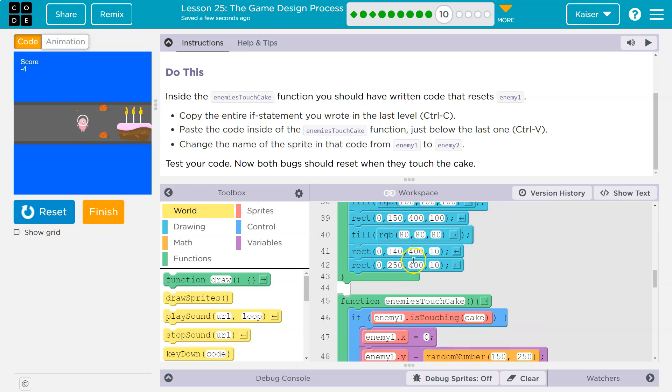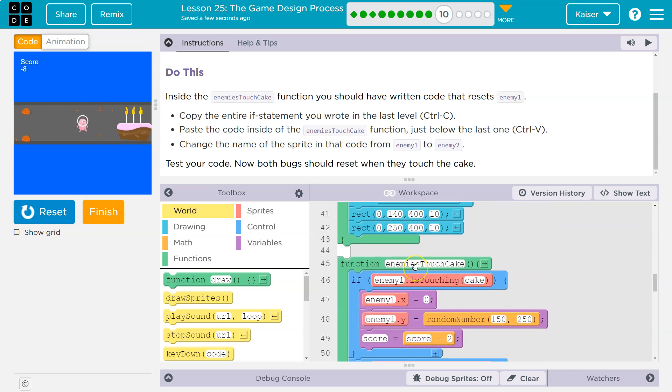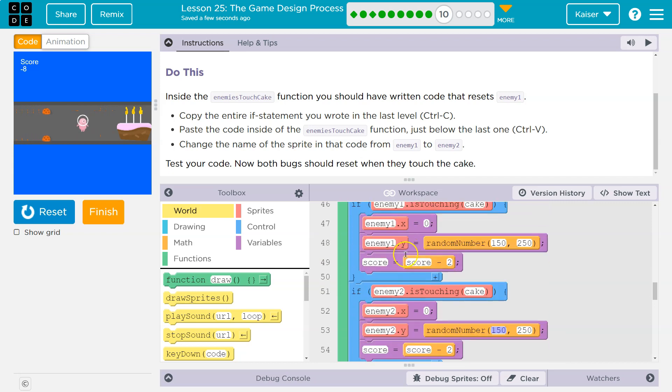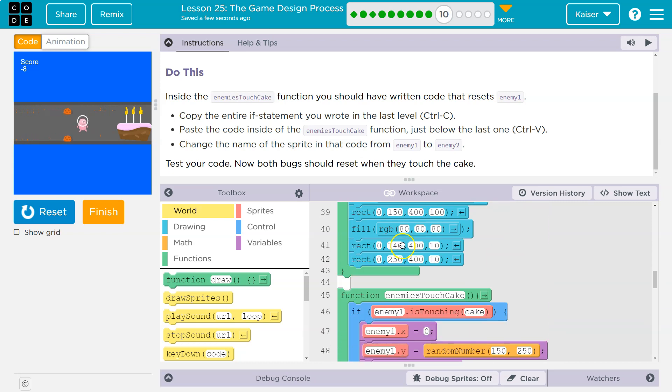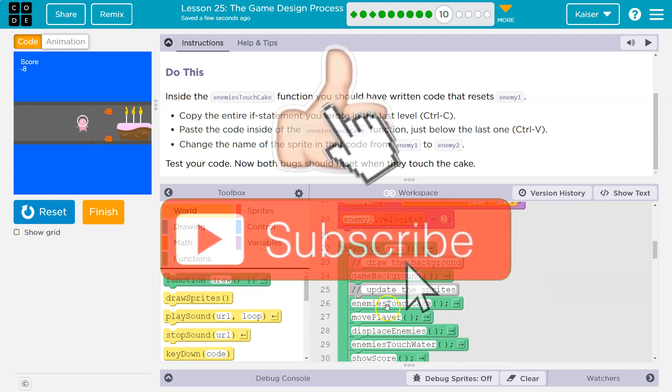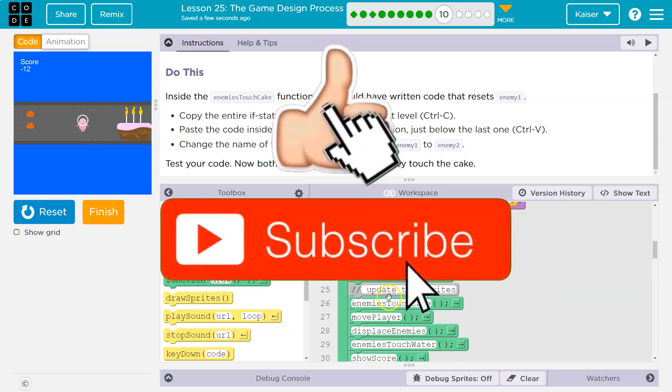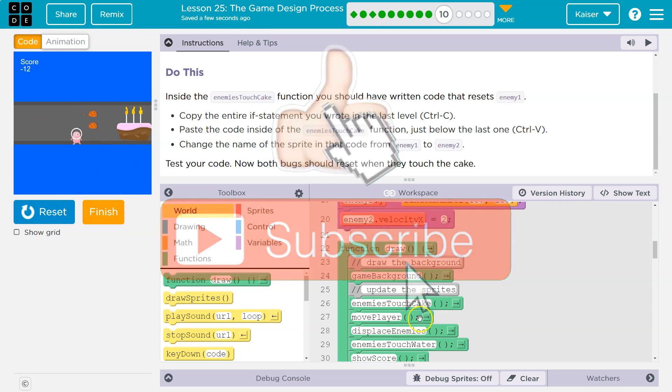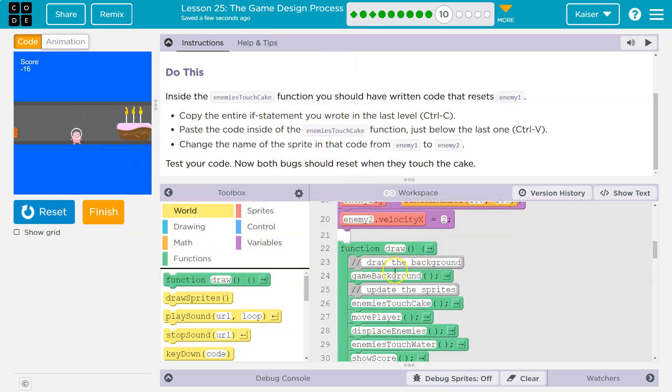Well, that one was easy because we could rely on what we already have done. Once it finishes running these, it just goes back and keeps going. That's why it also responds to player movement, because it runs all of these functions 30 times a second. Awesome. Let's keep going. Onward.